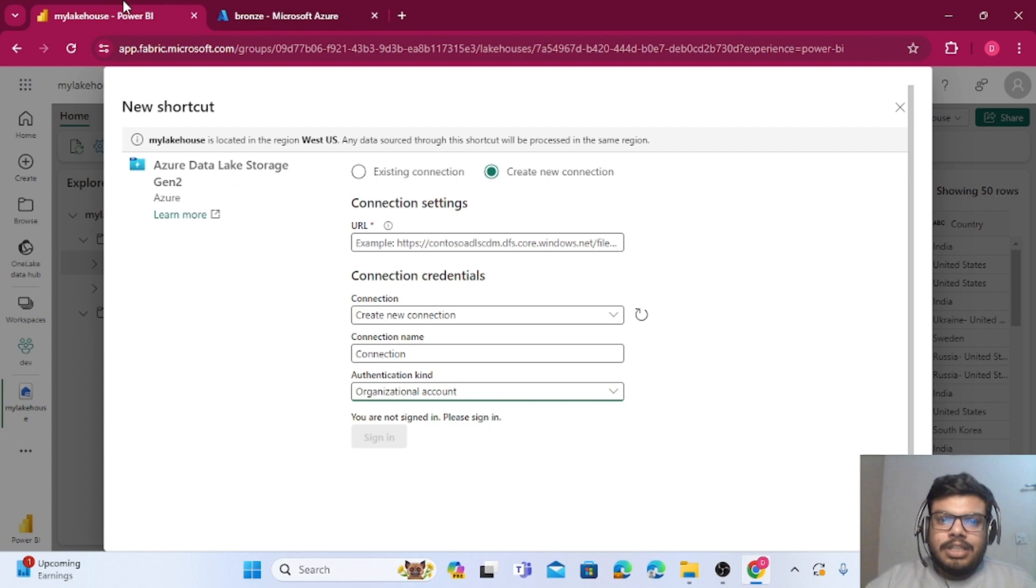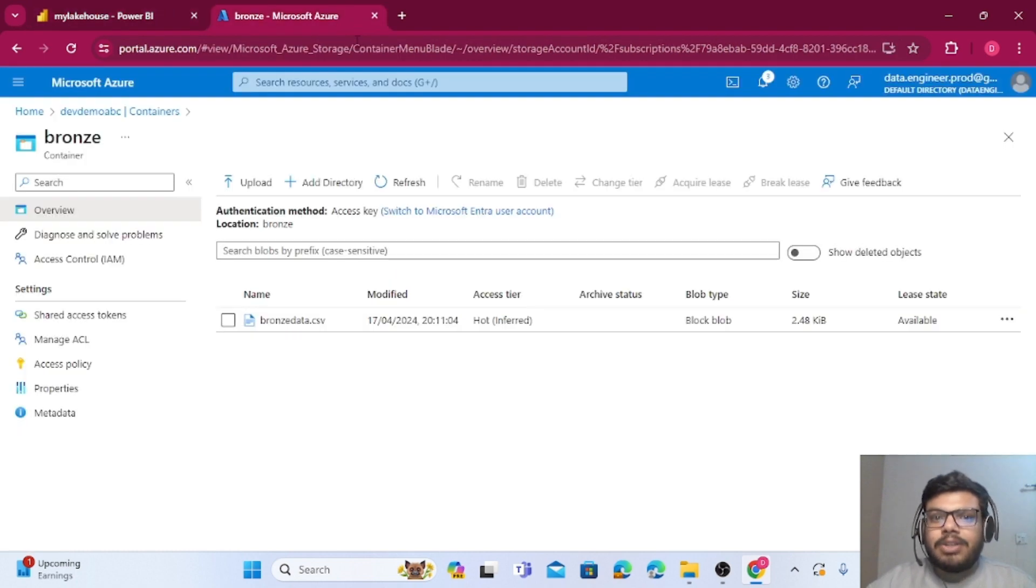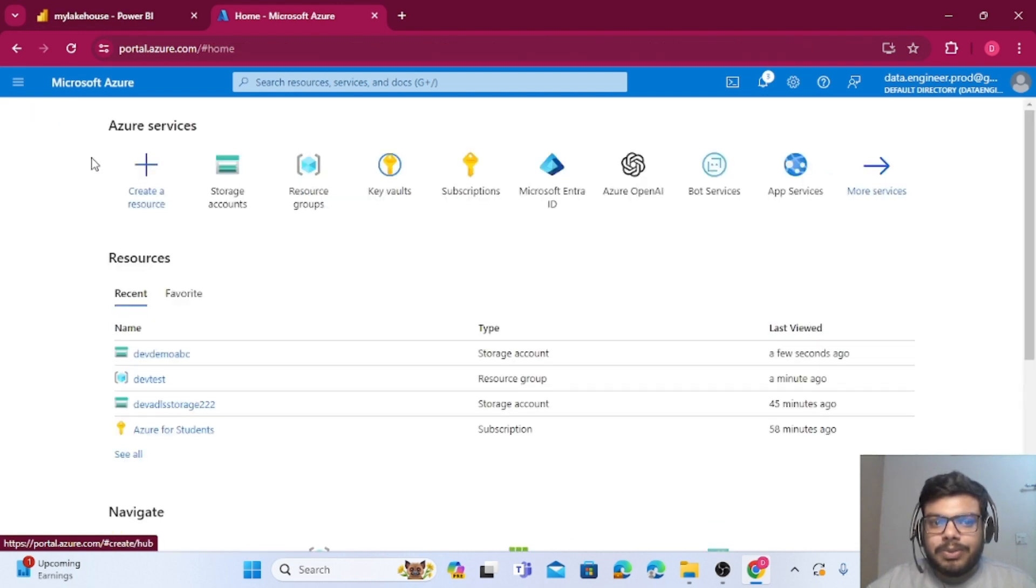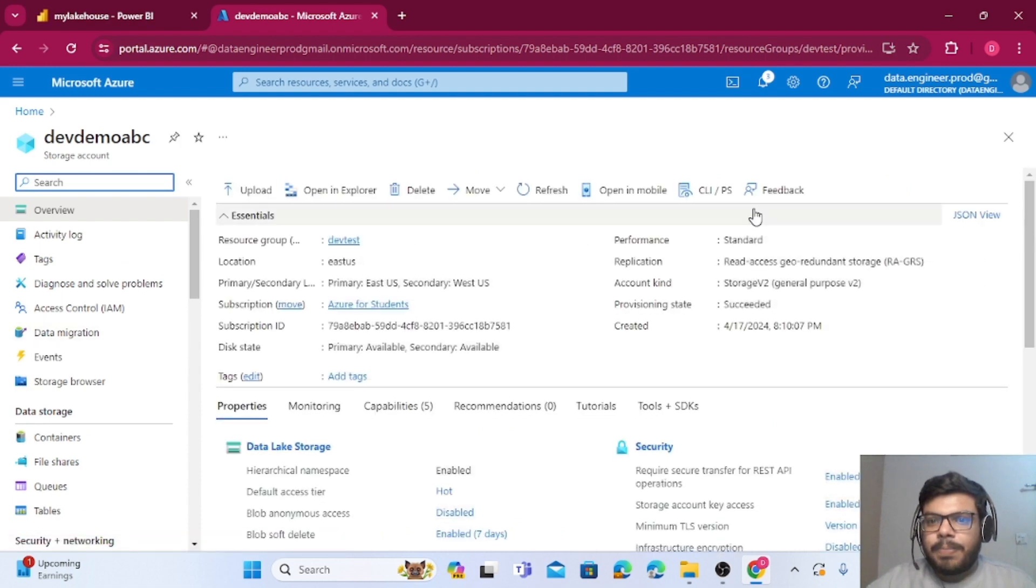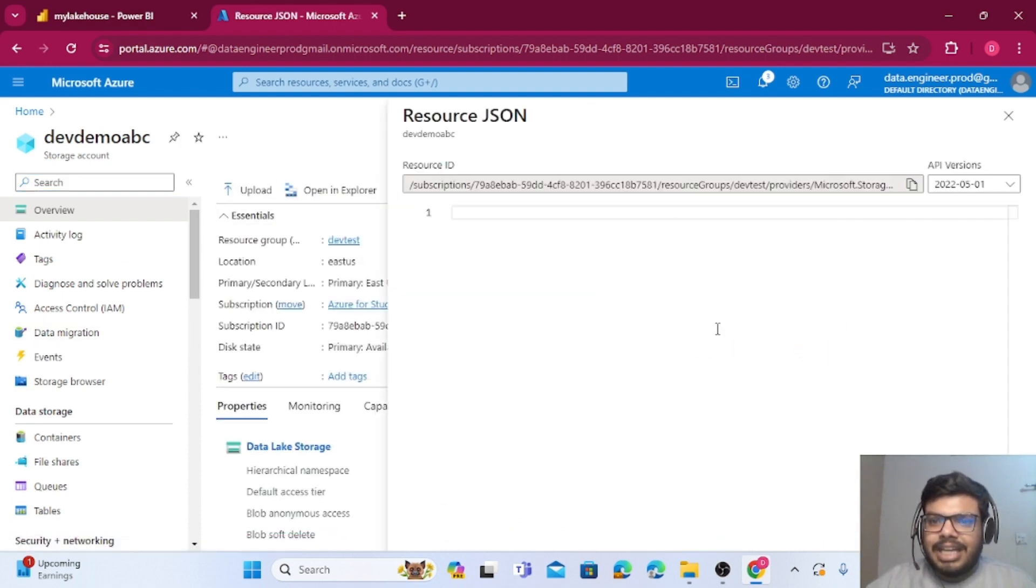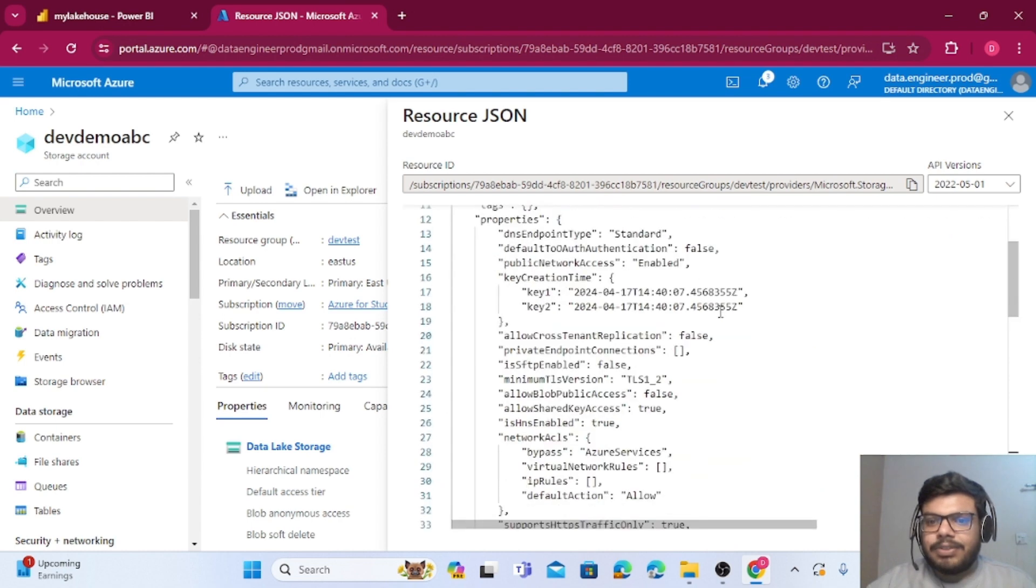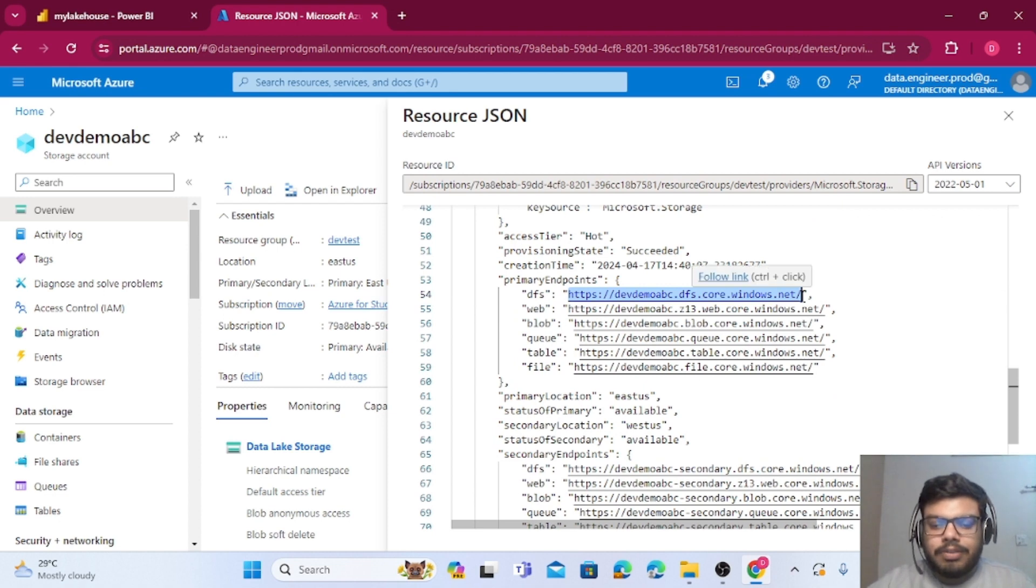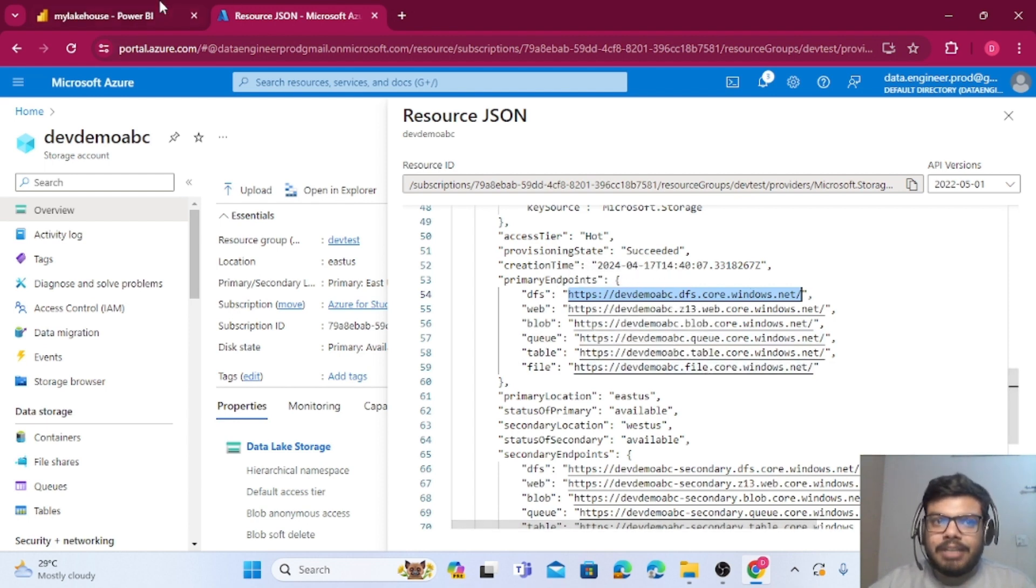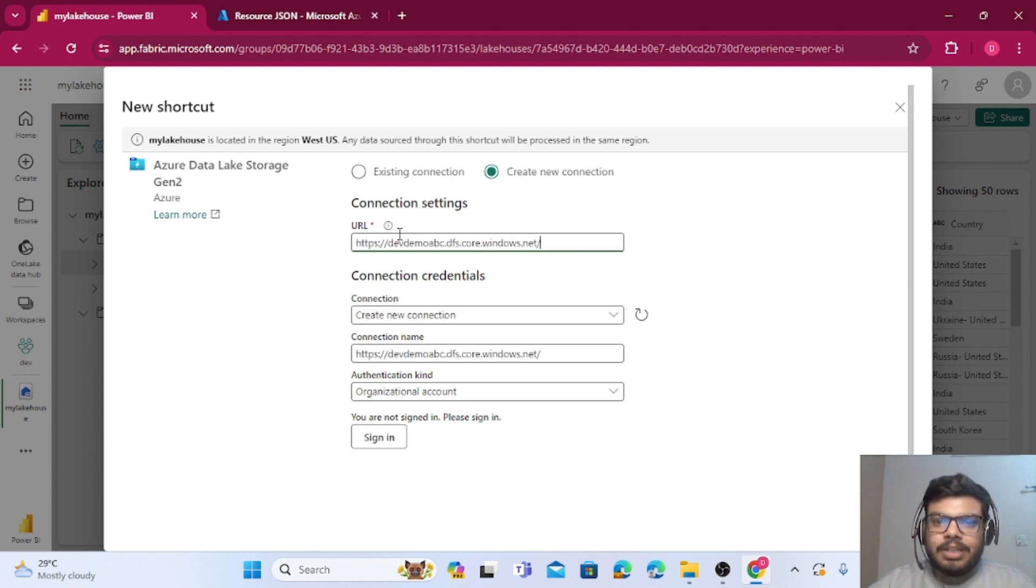Now we are ready with this storage account. Let me go back. I need a URL here. In the URL you can only give DFS path. Make sure you are only giving DFS path. From where you will get this DFS path? You can go to this particular storage account, you can go to JSON view, and inside JSON view if you scroll down, so this is the DFS path which you need to enter. There are different types of path: blob path, queue path, file path, DFS path and so on. I am just copying the DFS path and I am pasting it over here.